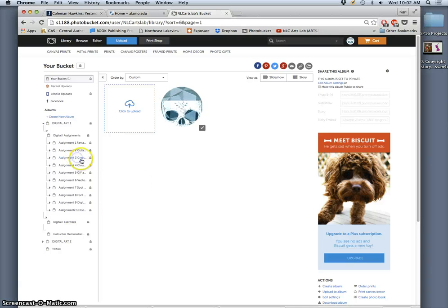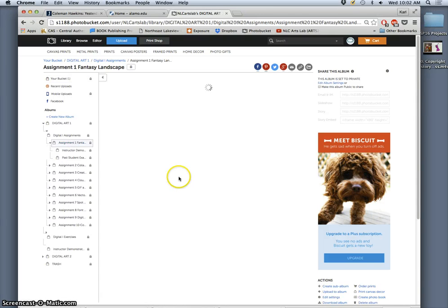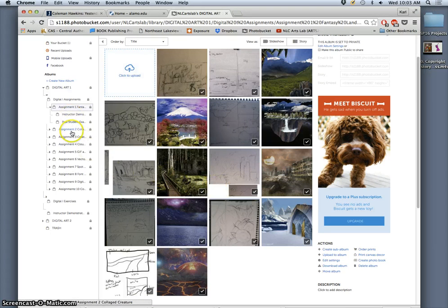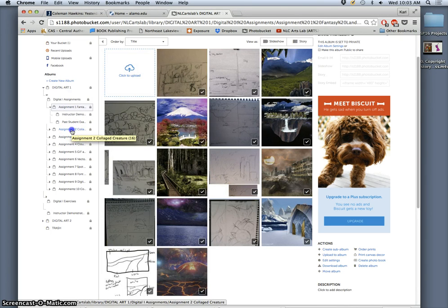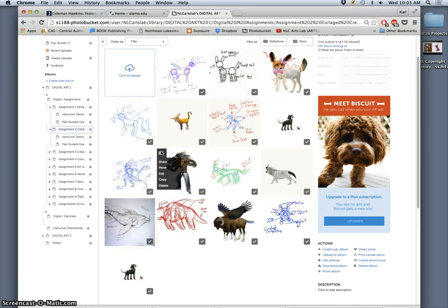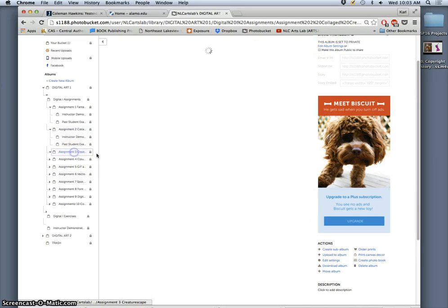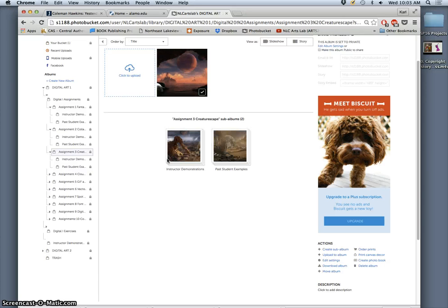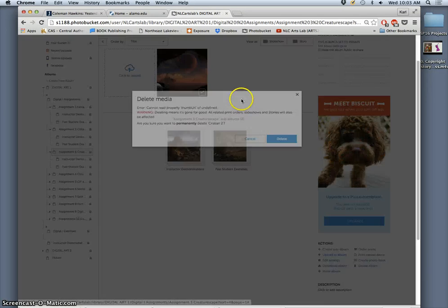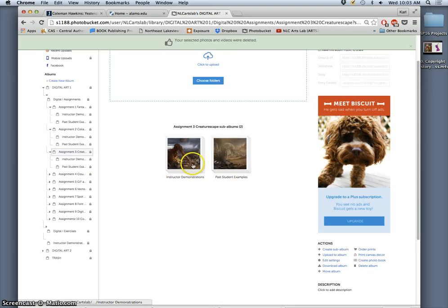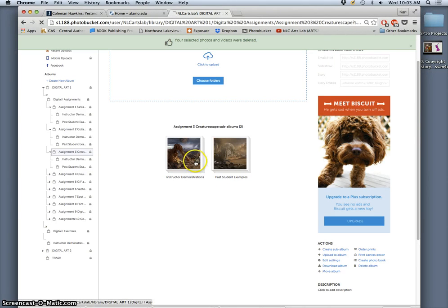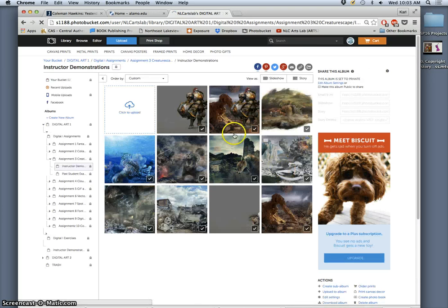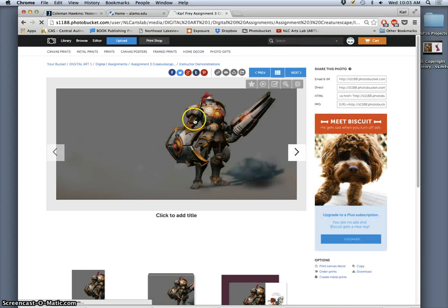Assignment three is our next task and what we do with it is we take the fantasy landscapes that we've designed and we're going to use this opportunity to improve them by activating the landscapes by inserting our fantasy creature into the landscape. So the way they come together we can look at some past student examples or some past instructor examples. There's a couple steps to it. It seems very simple. We've been using layers a lot but this is kind of how the process works.